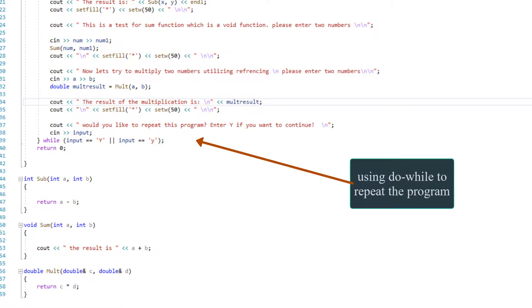And at the end of the program, I'm asking the user if they want to repeat the program or not. And if they say yes, then the whole program is going to start again.